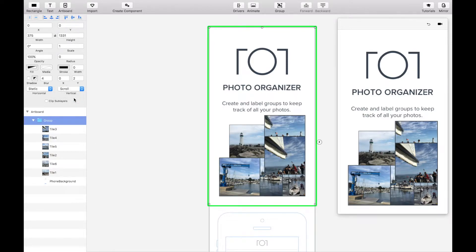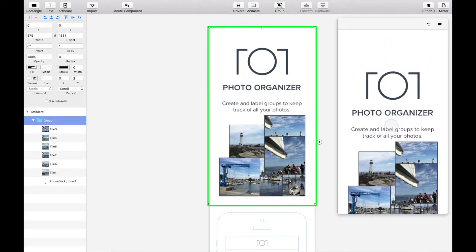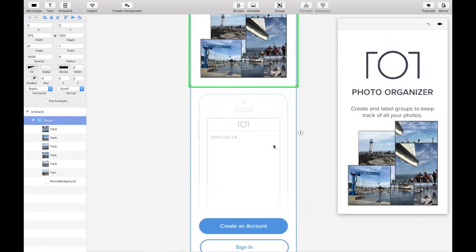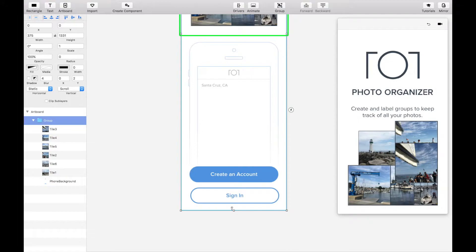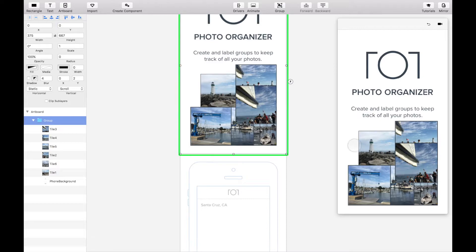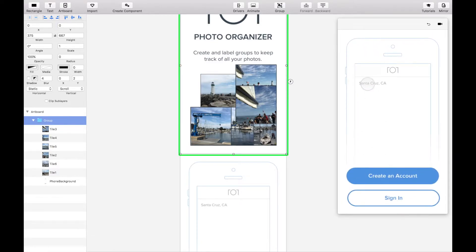If you try to scroll in the viewer however you'll see that when you try to scroll it snaps back to the original position. To fix that, drag the blue outline bordering the entire background image to match the phone size on your artboard. Now the scroll should work as expected.